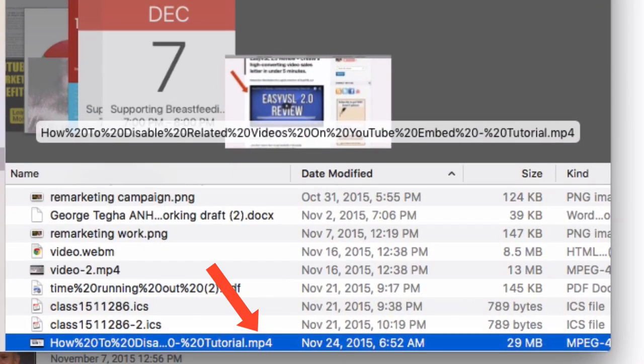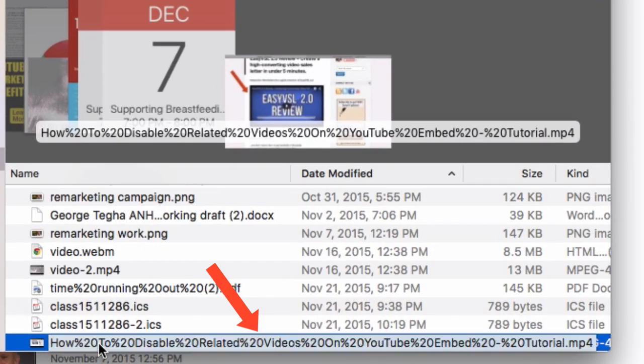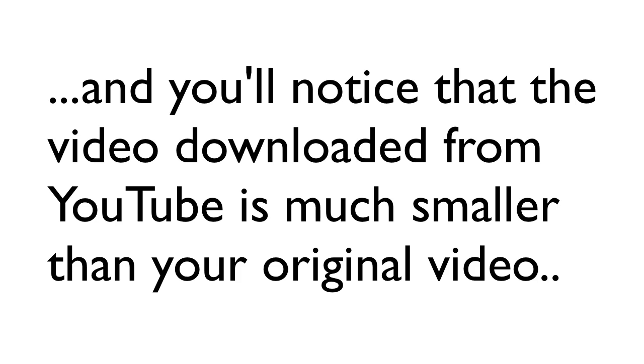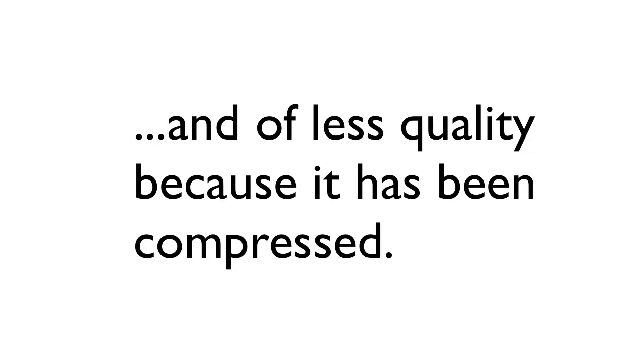Now if I go to my downloads folder, I'll see it here. You can only download a single video up to five times a day, and you'll notice that the video downloaded from YouTube is much smaller than your original video and of less quality because it's been compressed.